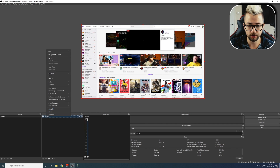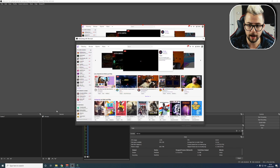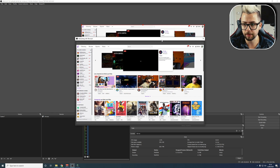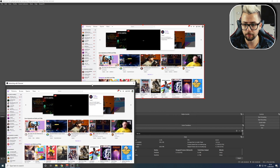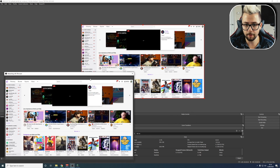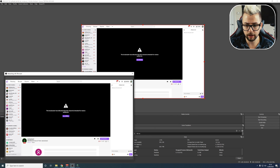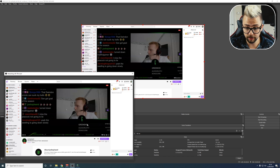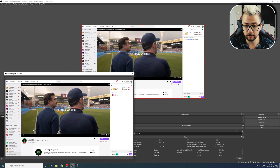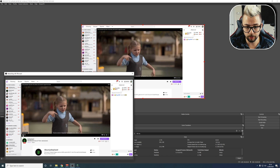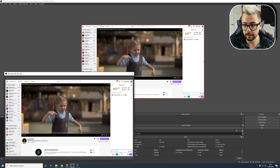If you right-click on the source and press Interact, it brings up a separate window. Inside this window we can go and join different streams, we can hit start watching if we need to, we can pause videos, we can type in somebody's chat — things like that.